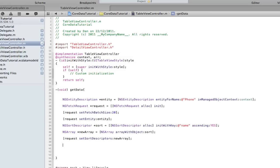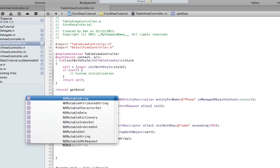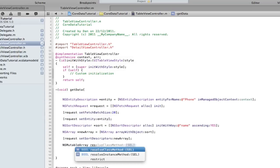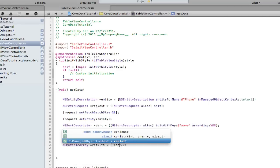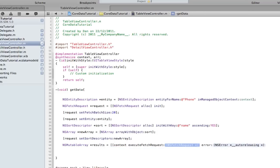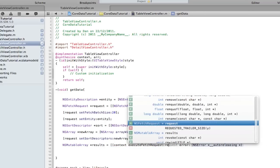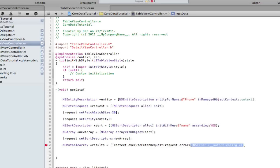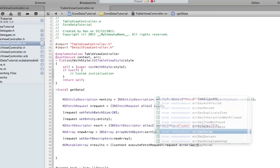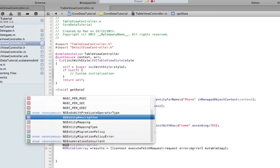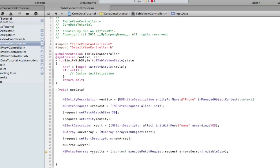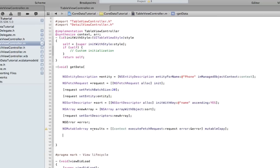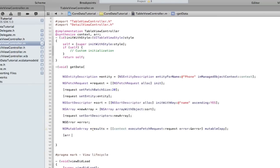NSMutableArray results equals context executeFetchRequest request error. It doesn't exist yet, we're going to make that right now, and mutableCopy. I like to do it just to make sure it's in the memory. NSError error.